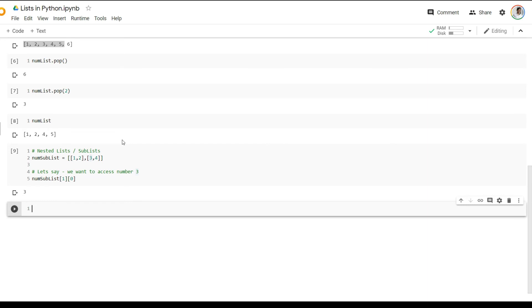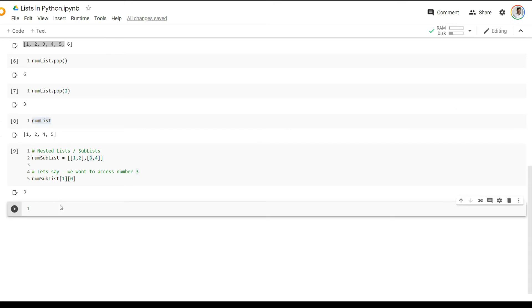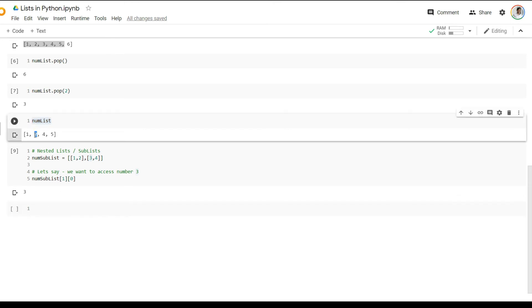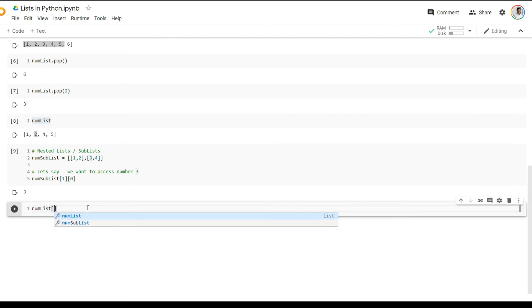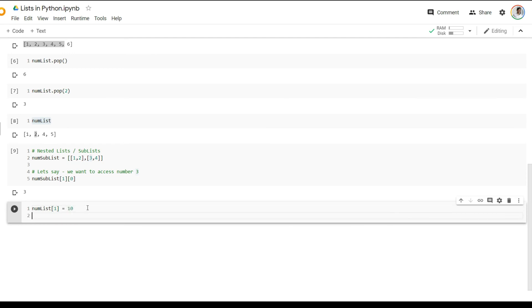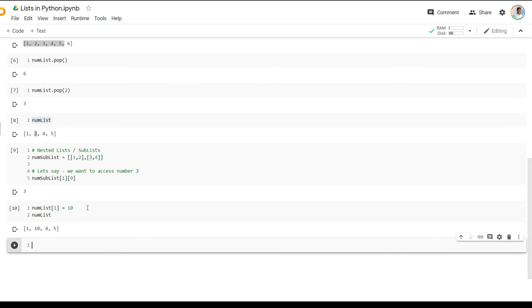Now, one thing also to note with lists is lists are a data type which can be changed. And the technical jargon often used for this is that lists are mutable, meaning they can be mutated or changed. Now, if I show you a small example, let's just head back to num list for a bit. If I wanted to change the first index or the second element from two to ten, I can simply do num list of index one is equal to ten, and then I can print num list again. So this will overwrite the existing value, and it will replace two with ten in this case.